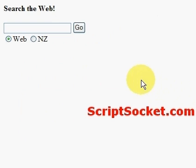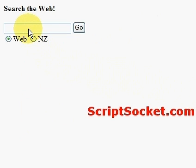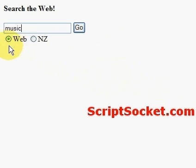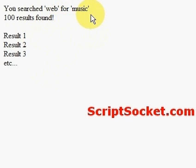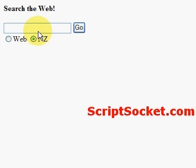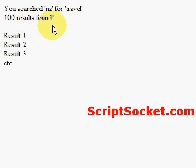We come back to our form - the script is uploaded onto the server and we can test it out. Let's search for music, search the web, and press go. Here we have our results page: 'you searched the web for music, 100 results found', and here are all our imaginary results.